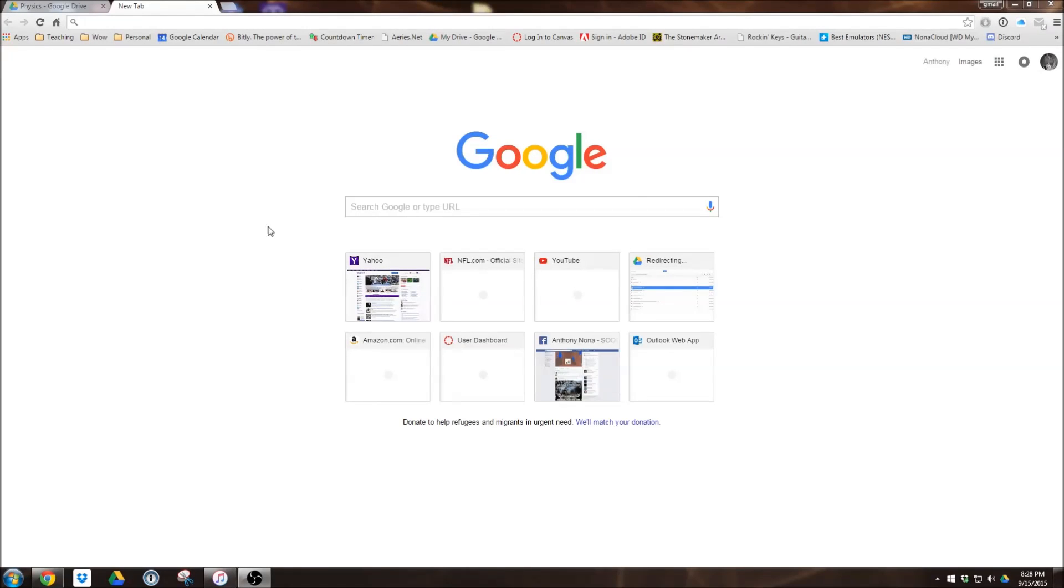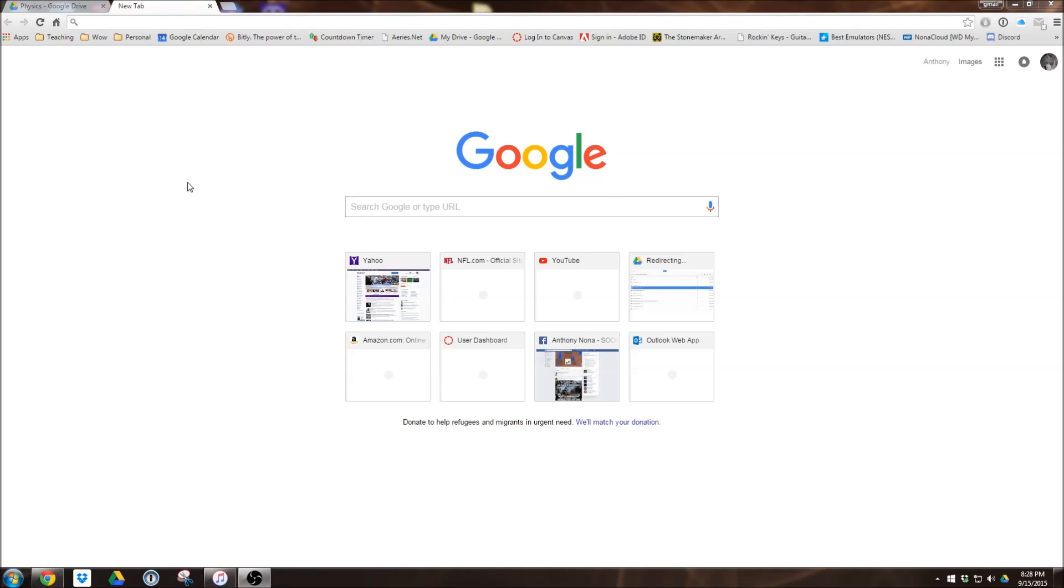In this short video we're going to look at an app called Desmos. Desmos is basically a graphing calculator app, but more importantly it's a very good way for us to graph something and then allow us to put it in any type of file such as a Word document.